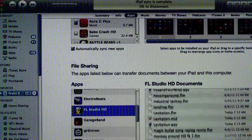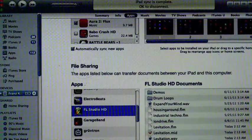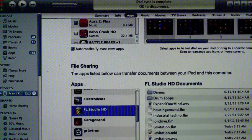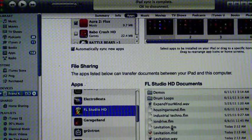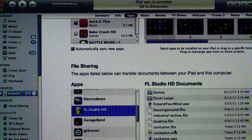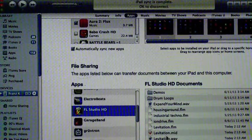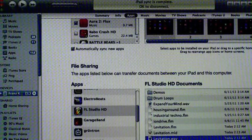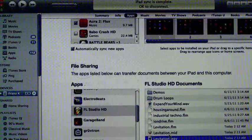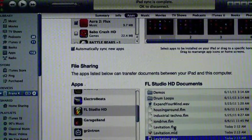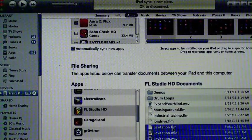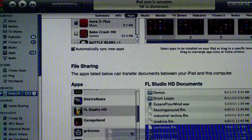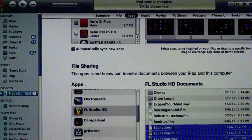If you remember, we just made three files named Levitation. An FLM, that's a Fruity Loops mobile file, a MIDI file, and a WAV file. So I'm going to select all of these, hold Shift, and then I can copy them. Drag them out and copy them anywhere.